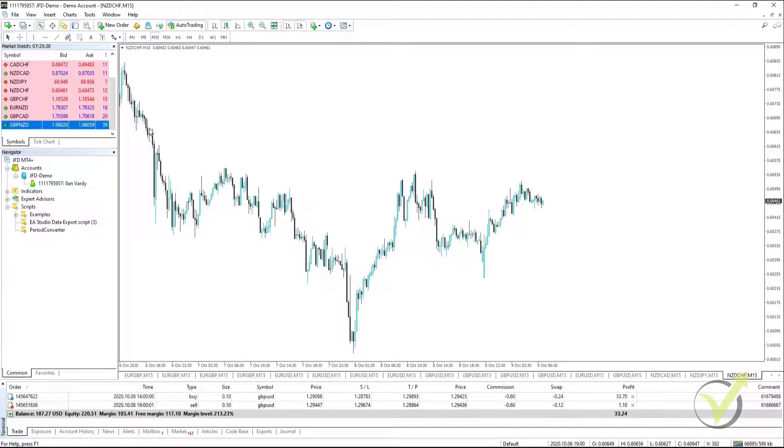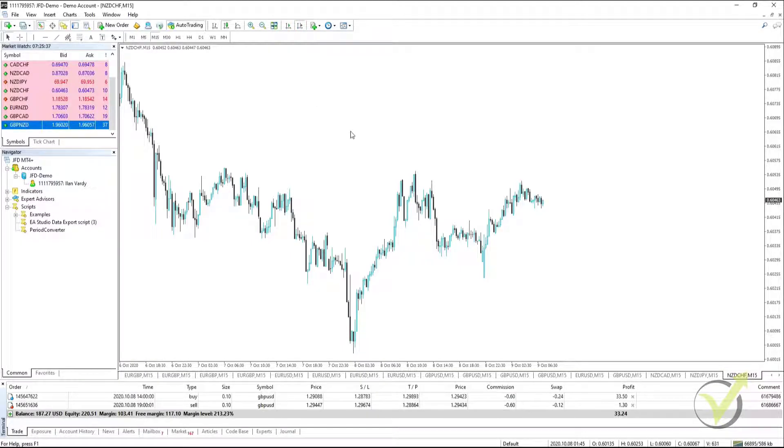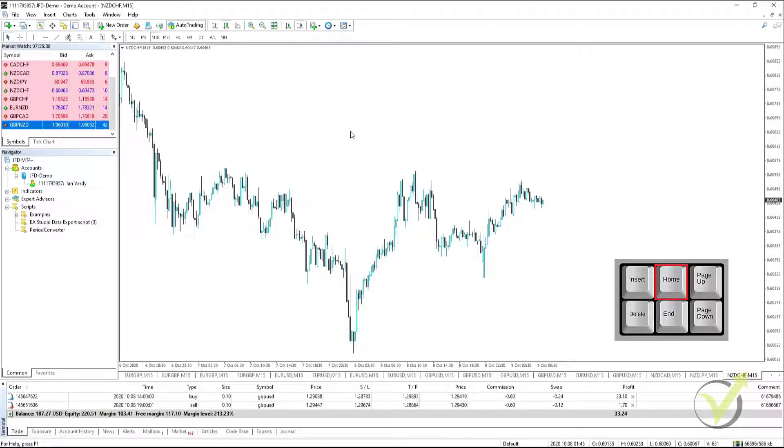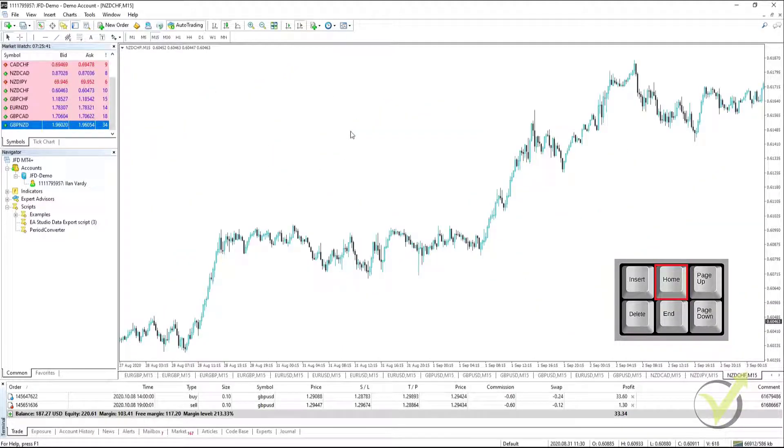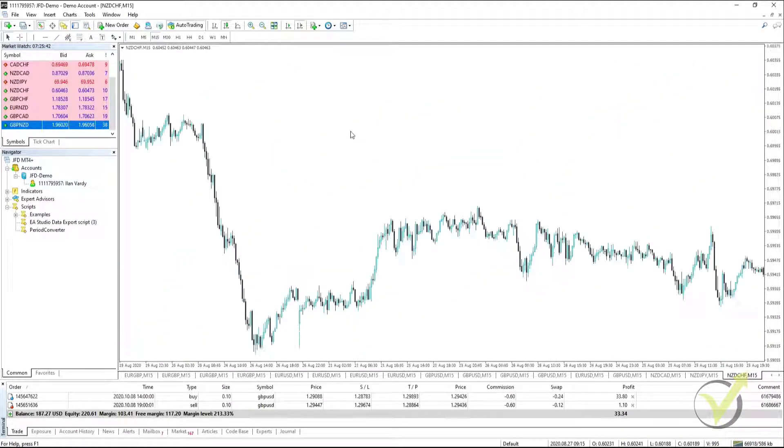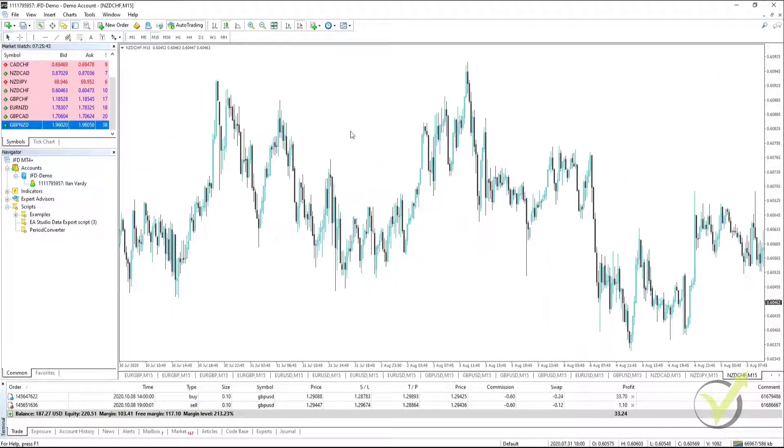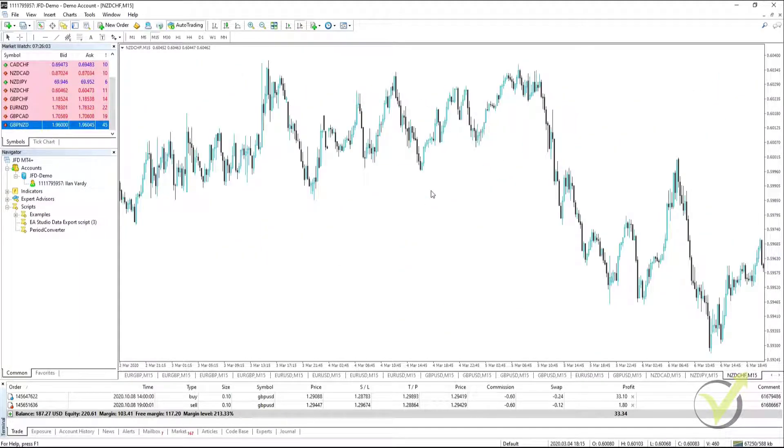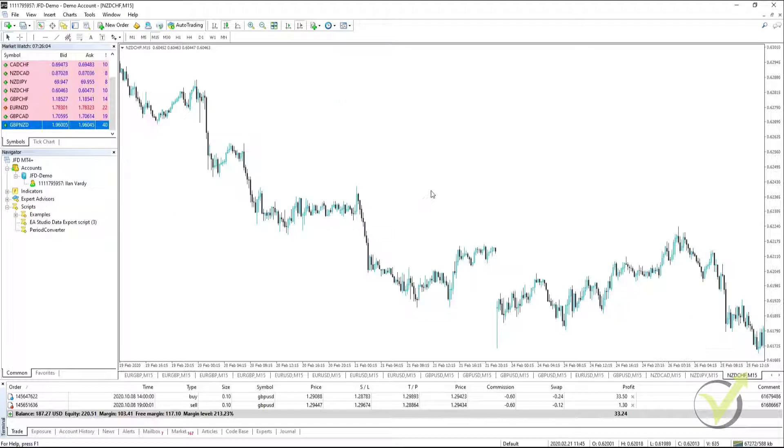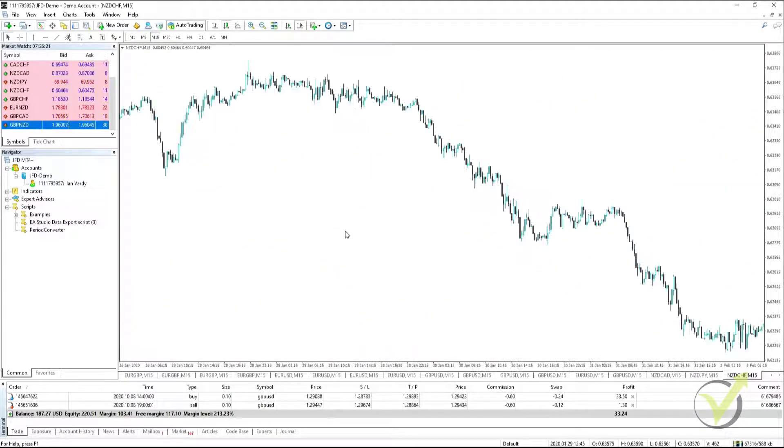From there, what we need to do is get as many bars onto our chart as possible. So the first thing you need to do is unselect the scroll the chart to the end of tick incoming button. And then you hold down the Home key on your keyboard. It will scroll all the way to the end of the historical data. And once it reaches the end of the chart, we will have the maximum number of bars available on the chart.